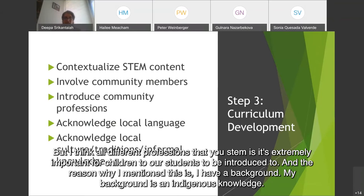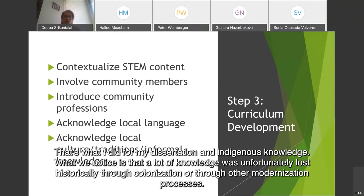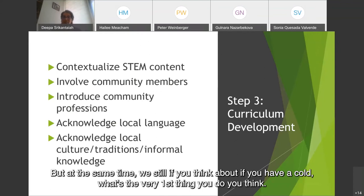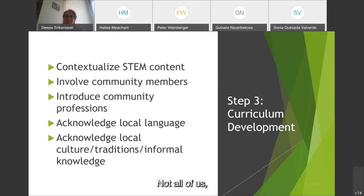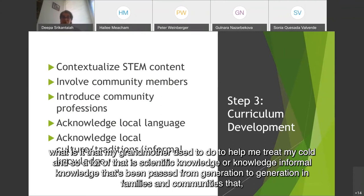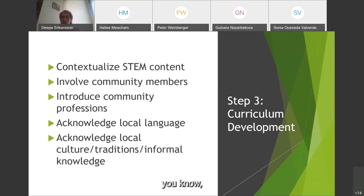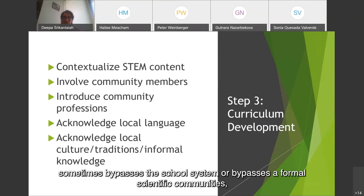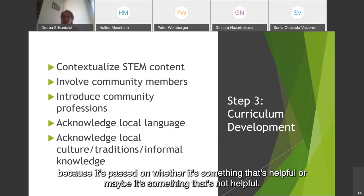My background is in indigenous knowledge — that's what I did for my dissertation. In indigenous knowledge, we notice that a lot of knowledge was unfortunately lost historically through colonization or through modernization processes. But at the same time, if you think about it — if you have a cold, the first thing some of us say is: what is it that my grandmother used to do to help treat my cold? A lot of that is scientific or informal knowledge that's been passed from generation to generation in families and communities, sometimes bypassing the school system or formal scientific communities.